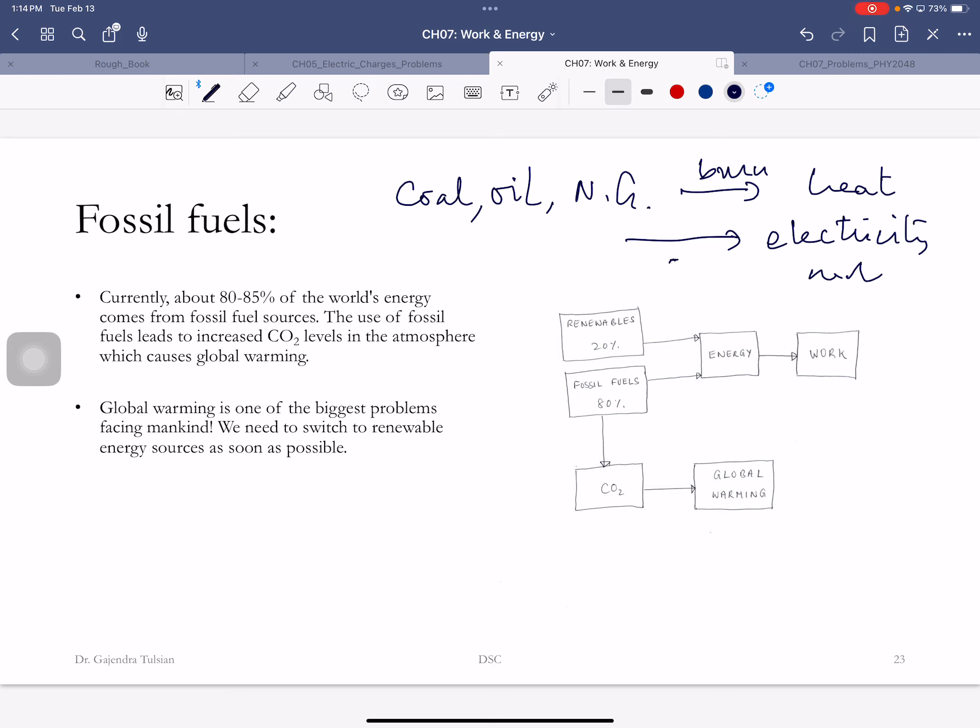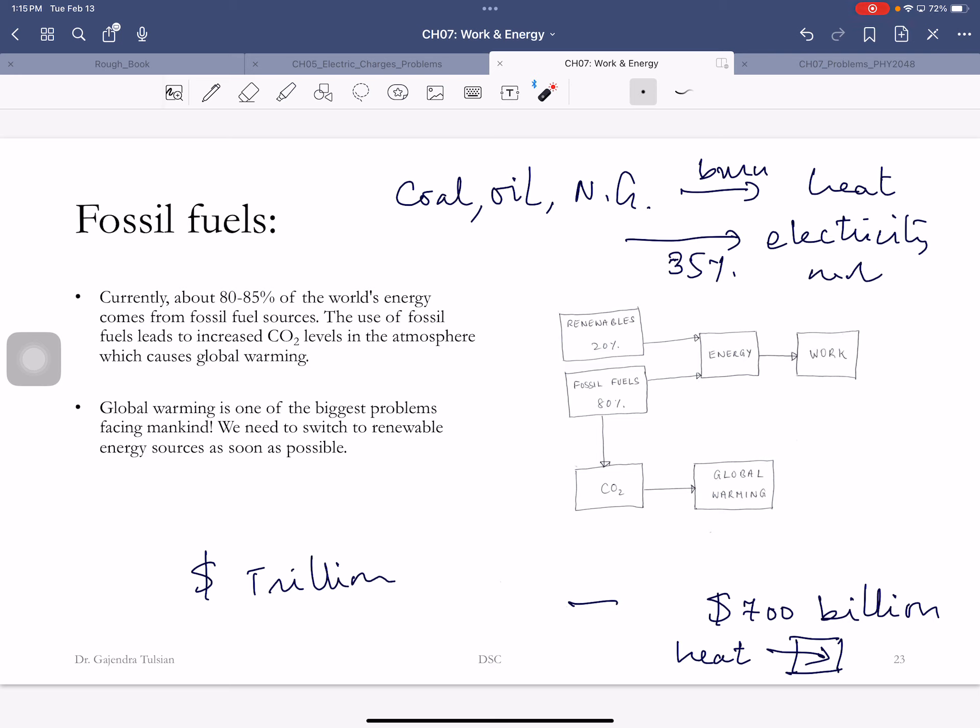This conversion to electricity is about 35% efficient, and the other 65% of the heat you just throw it out the window. This is real money. In the US we spend a trillion dollars on energy.